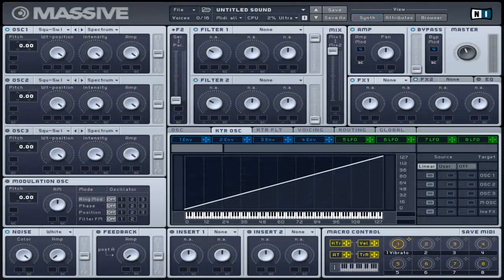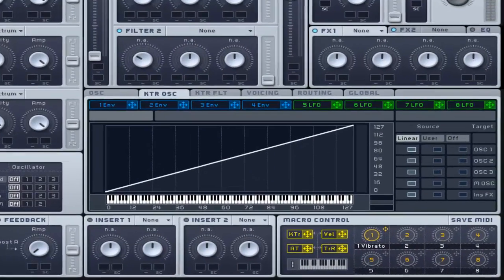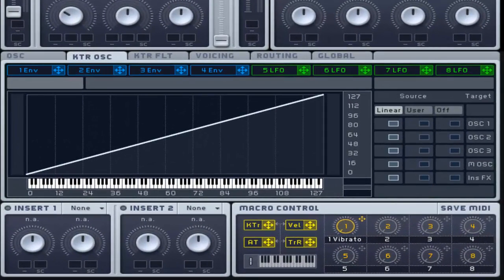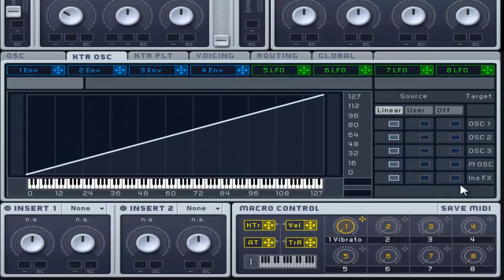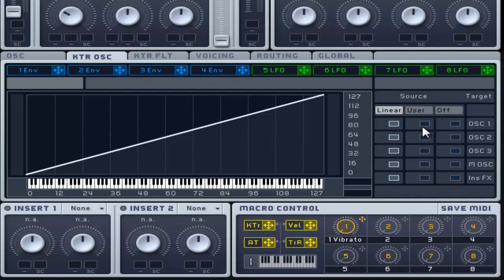This allows you to map the specific key tracking to the desired oscillators. It consists of three columns representing linear, user, and off.